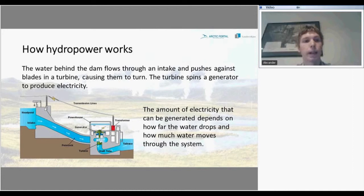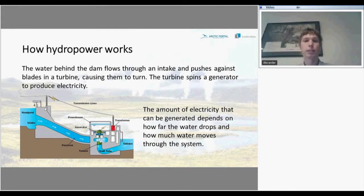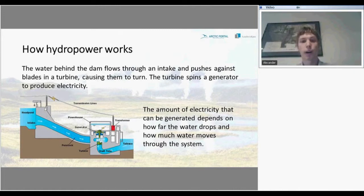The water behind the dam flows through the intake and pushes the blades of the turbine, causing them to turn. The turbine spins and rotates a generator to produce electricity. The amount of electricity that can be generated depends on how far the water drops or how much water moves through the system.